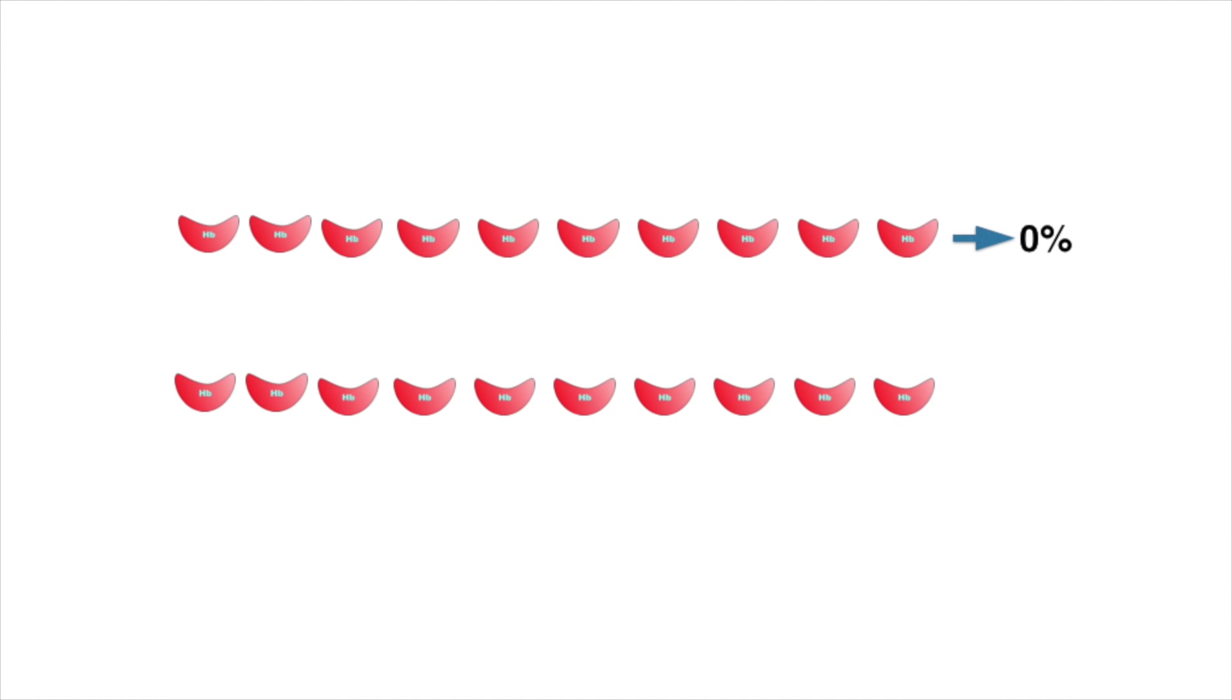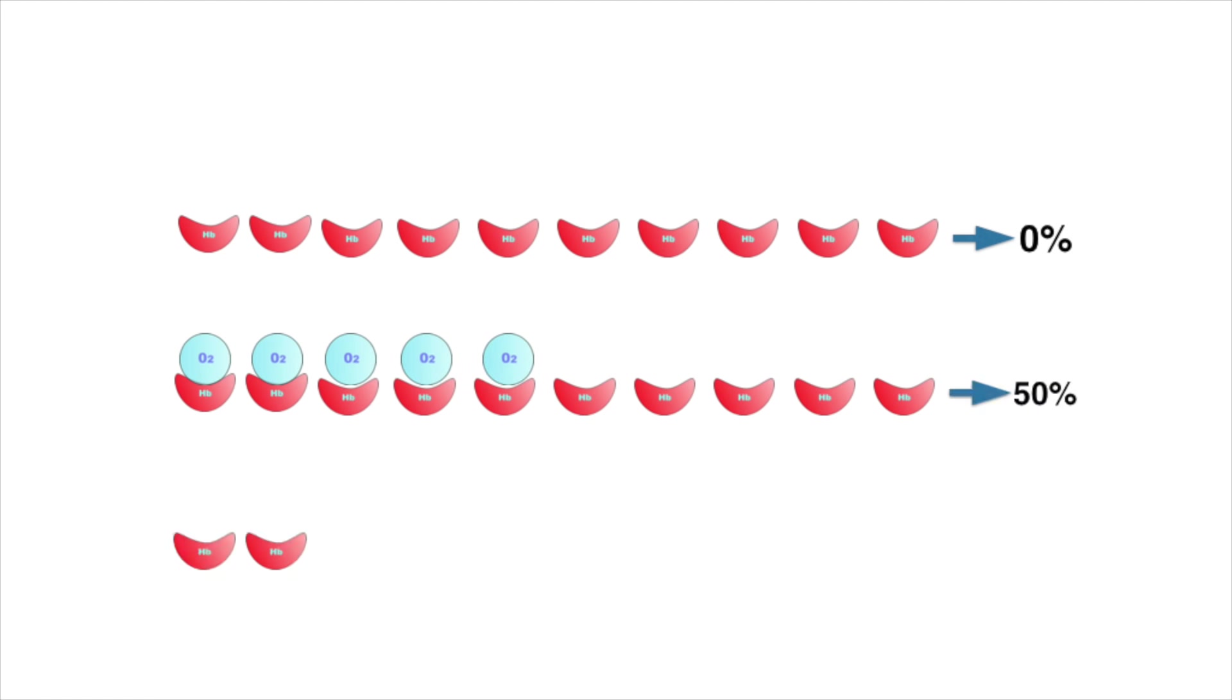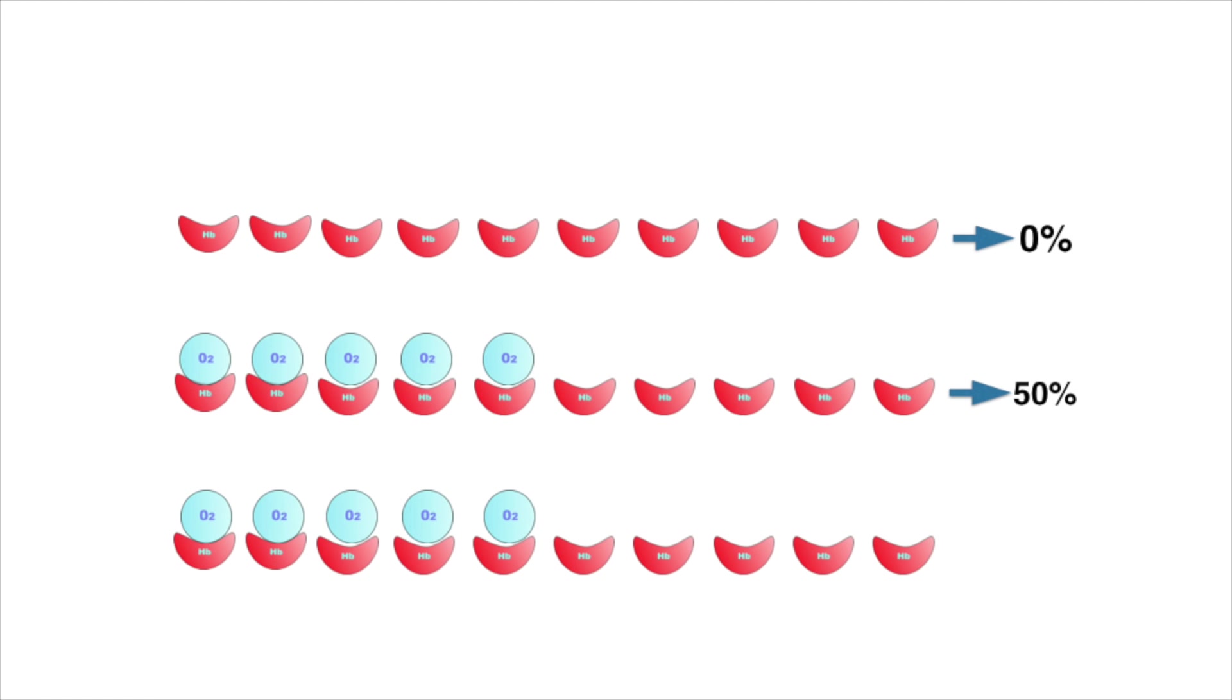Take the situation below: there are 10 hemoglobin units and none of the 10 have oxygen, so the oxygen saturation is 0 percent. Here, 5 out of 10 hemoglobin have oxygen, so the oxygen saturation is 50 percent. When all the hemoglobin have oxygen, the saturation is then 100 percent.